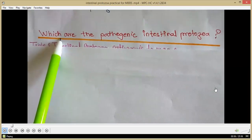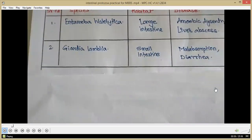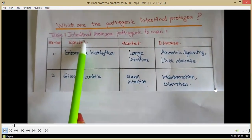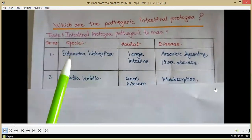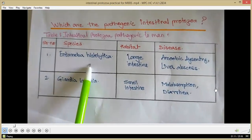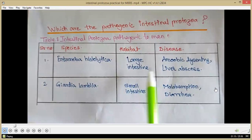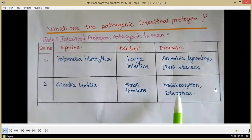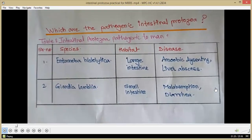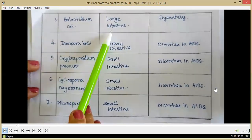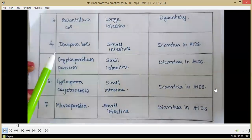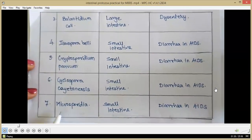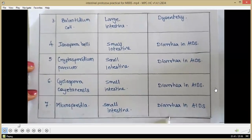The pathogenic intestinal protozoa are listed in a table. Entamoeba histolytica is found in the large intestine and causes amoebic dysentery and liver abscess. Giardia lamblia is seen in the small intestine and causes malabsorption and diarrhea. Balantidium coli is seen in the large intestine and causes dysentery. Isospora belli, Cryptosporidium parvum, Cyclospora cayetanensis and Microsporidia are all seen in the small intestine and cause diarrhea in people with AIDS.